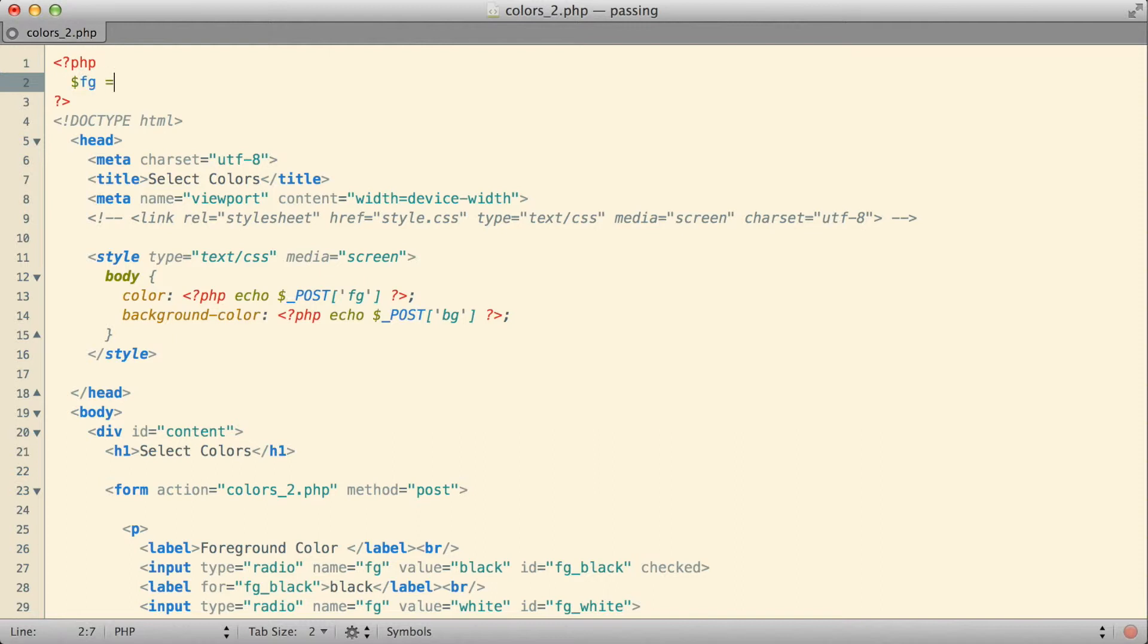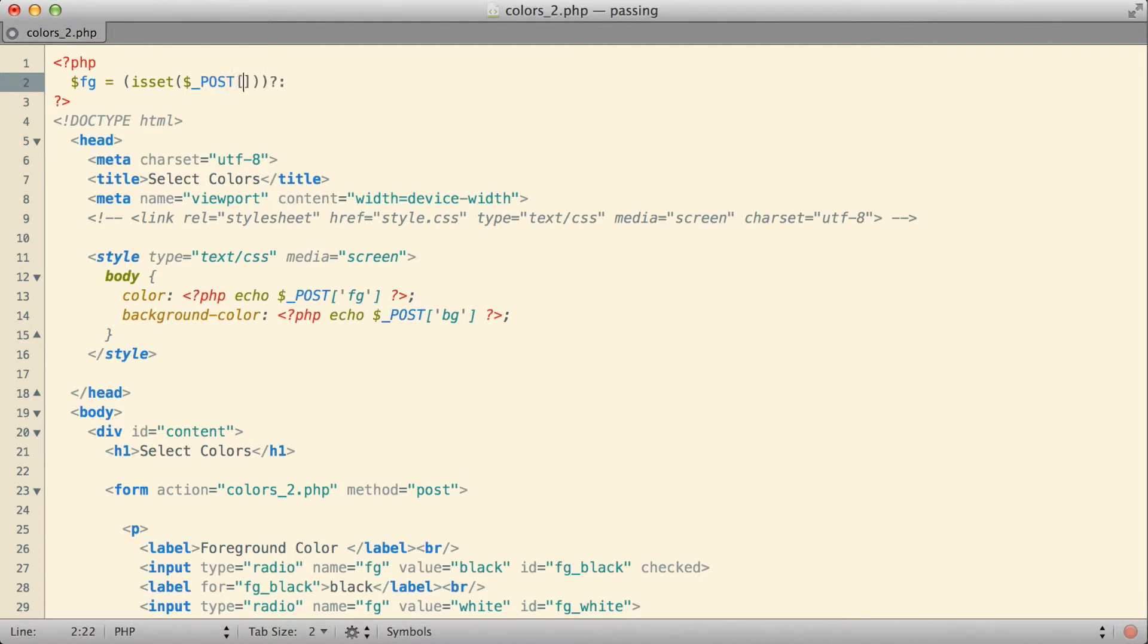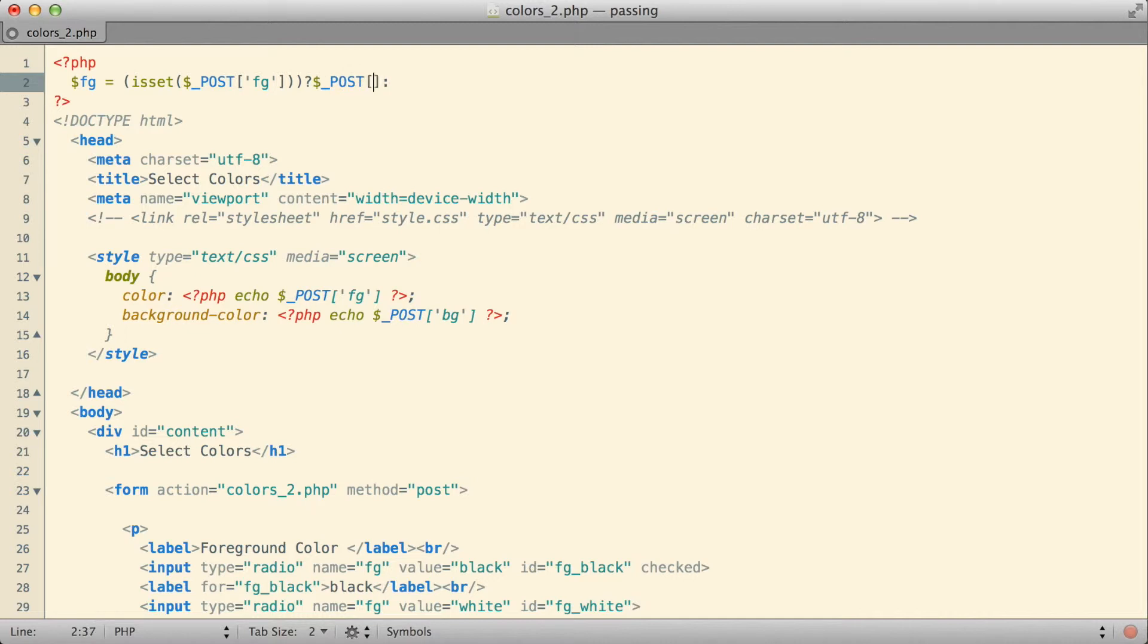And to get the value for the foreground, what I'm going to do is I'm going to use the comparison operator. The test that I'm going to base this operator on is I'm going to use the isset function that we talked about a while back, and what I'm going to do is I'm going to say, is there a value called fg set in the post array? That's going to be my basic test. If there is a value called fg in the post array, then I'm going to use it, like that.